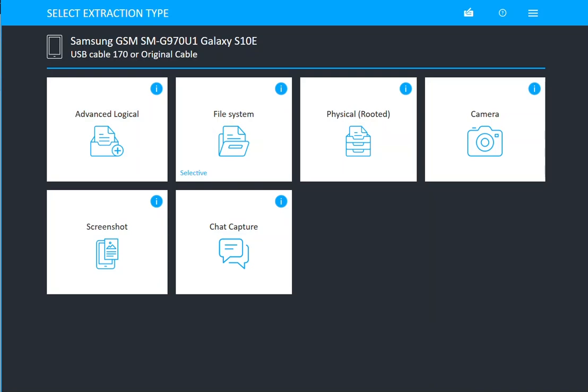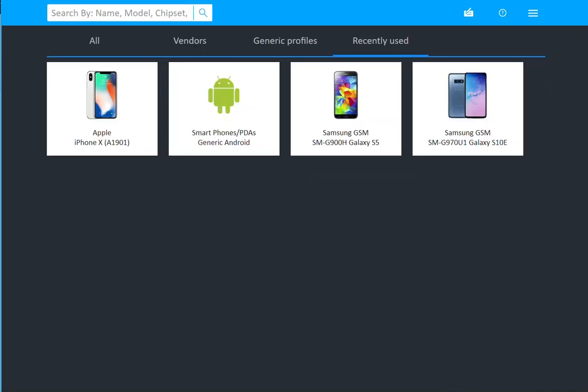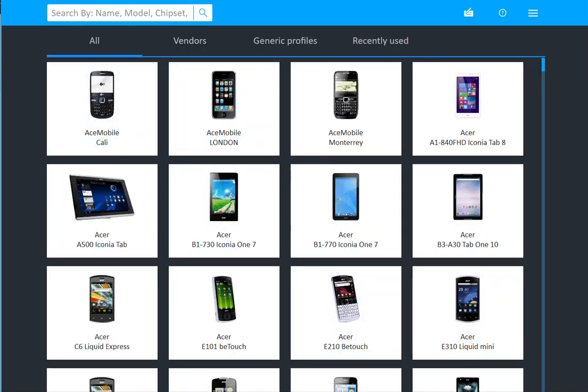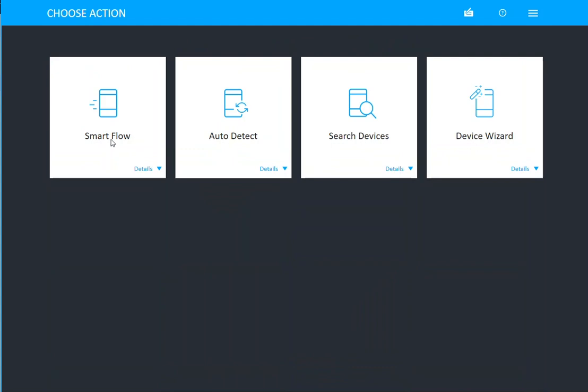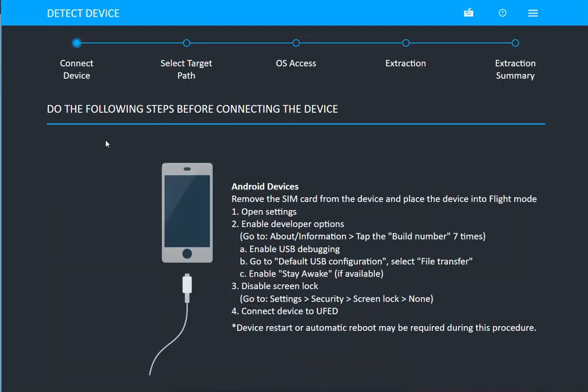And again, if you go back and you're unsure if it's improved, if you go into SmartFlow we will walk you through the best level of access to try to get you a full file system acquisition.